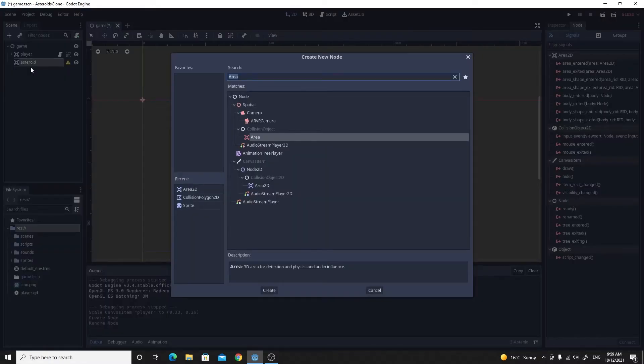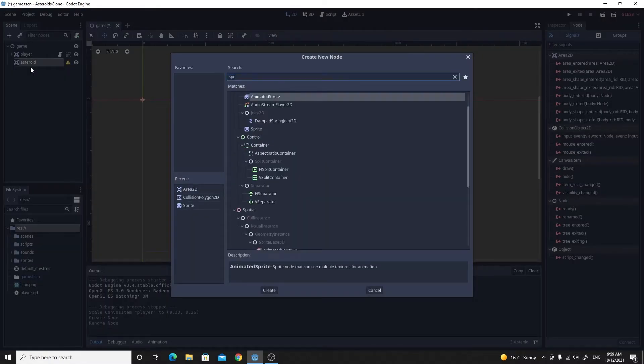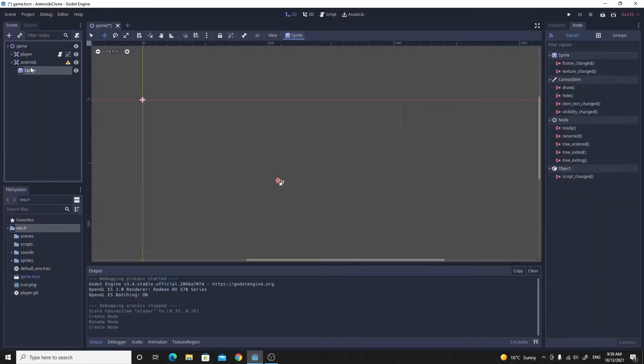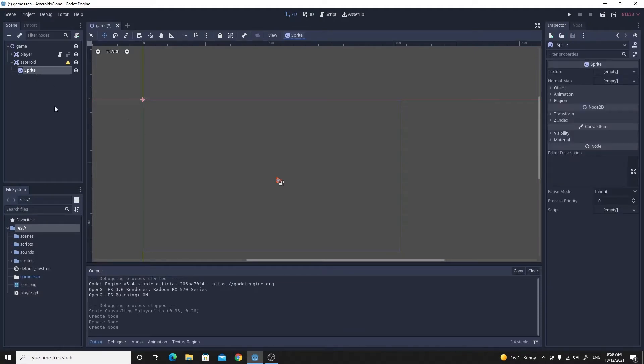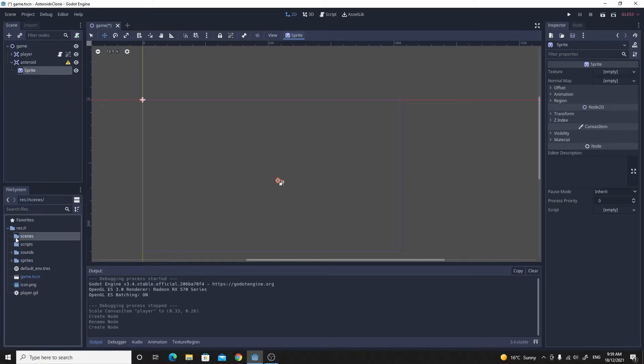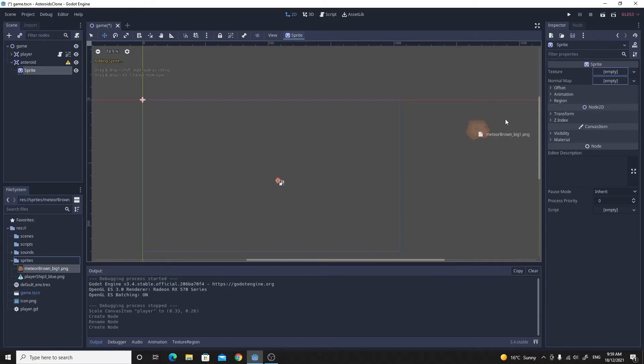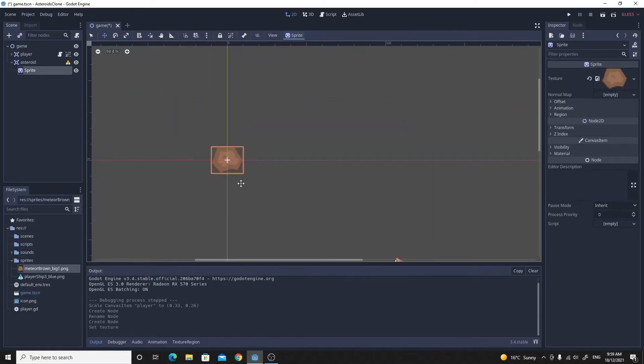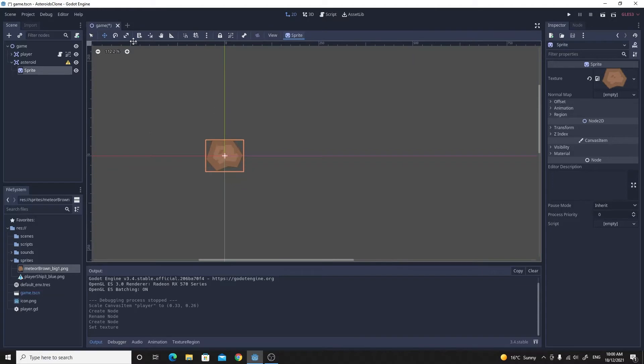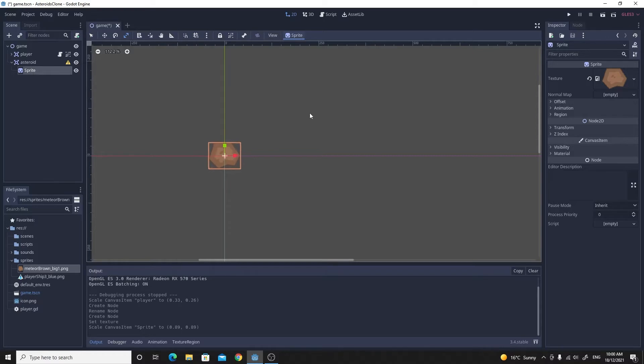We change back to inspector. That sprite, in part one we set up the sprites that we were going to use, so we've got this meteor. I'm just going to drag that in. It's pretty big, so I think what I'll do is just use that scale tool again. If you hold shift at the same time, then it'll scale uniformly.